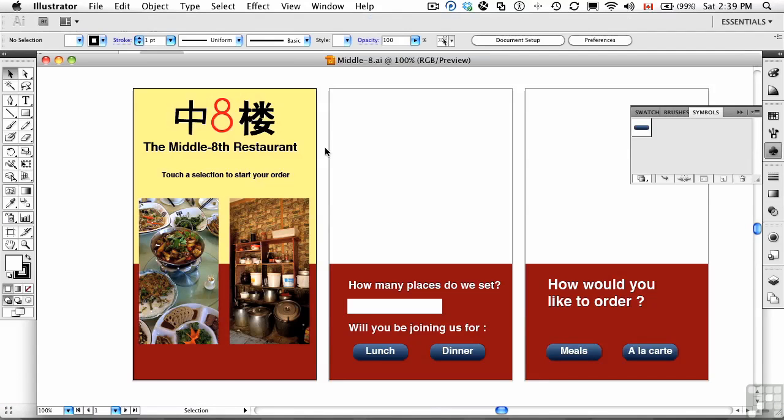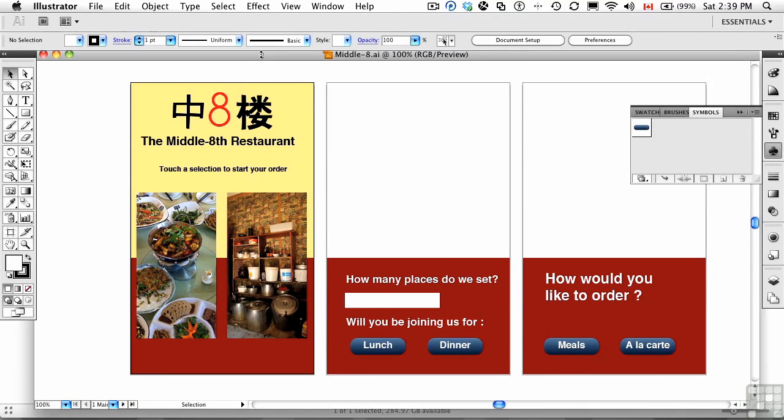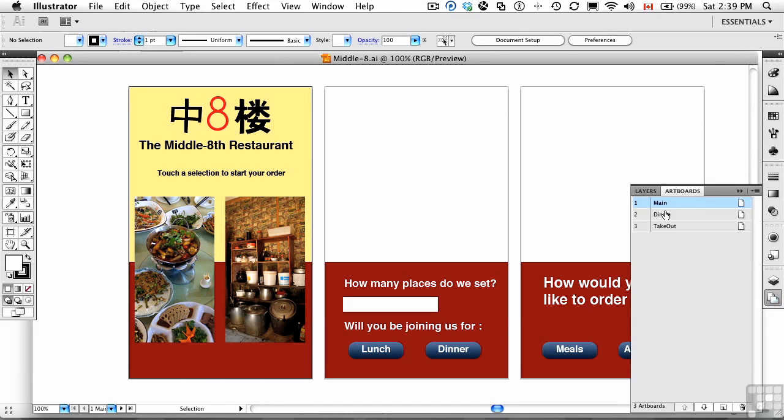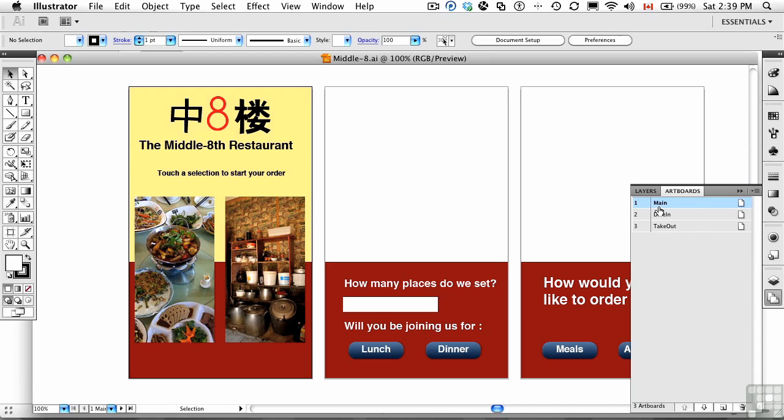When Illustrator opens, the file will appear as a series of three artboards, which I constructed in Illustrator. You'll notice that if I go to the artboards panel, I've actually got the names of these panels in place. This is important, and you'll see why when we move over to Catalyst.